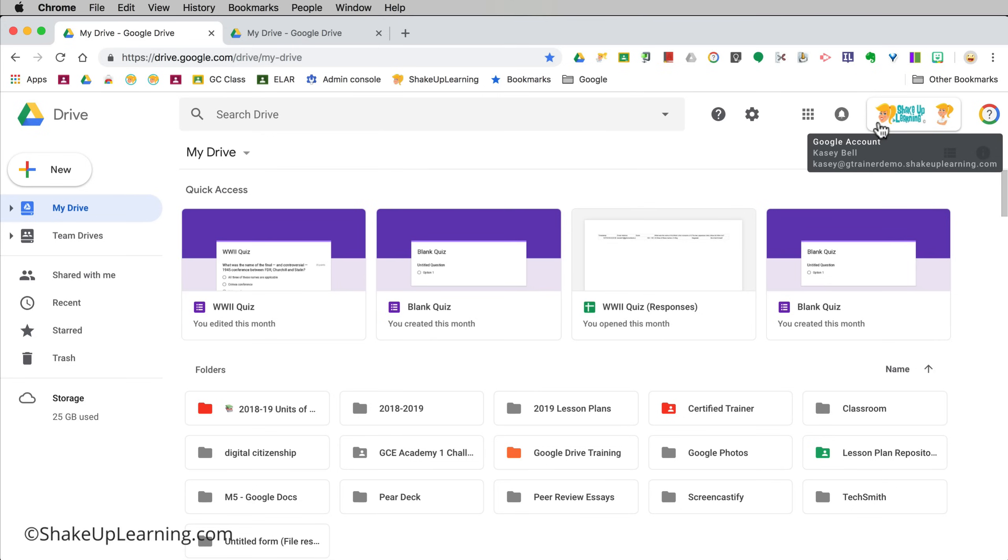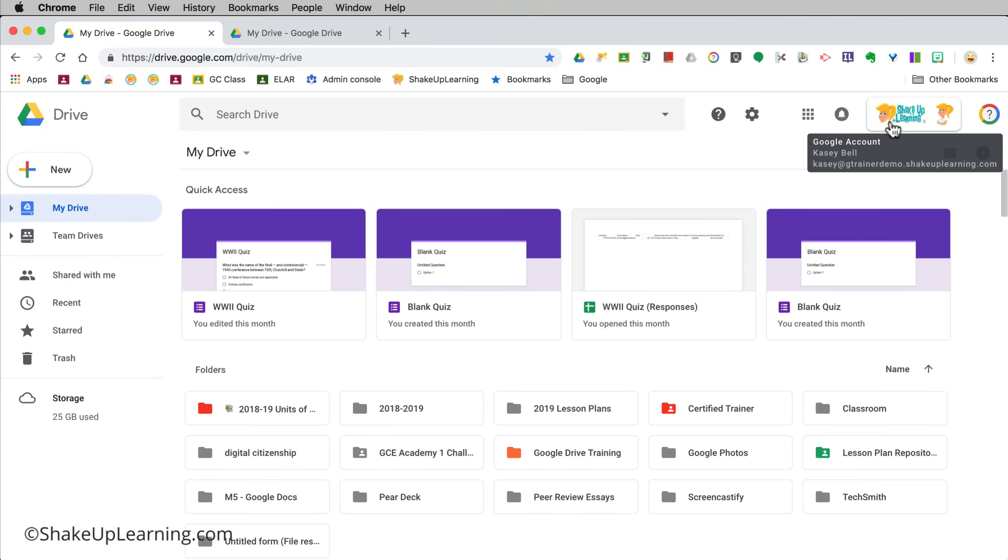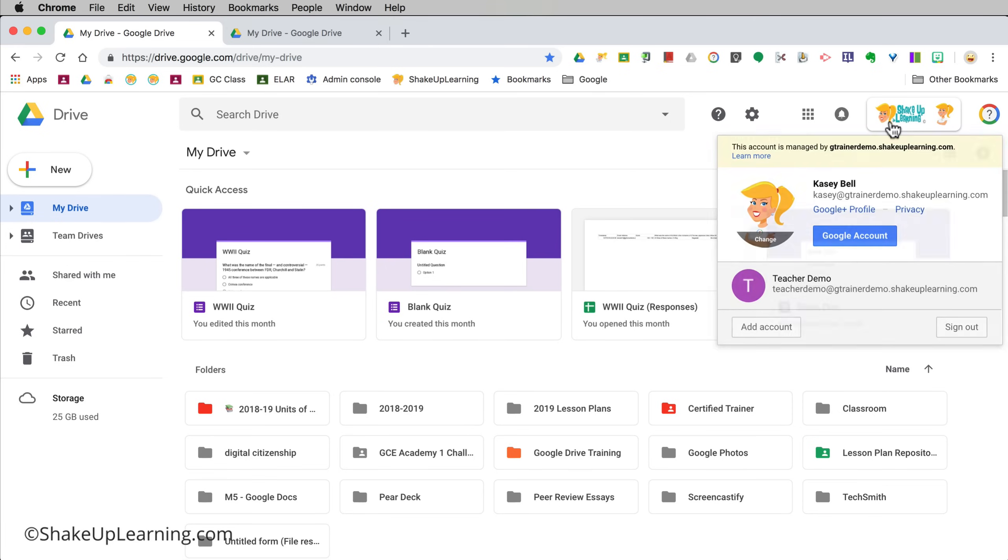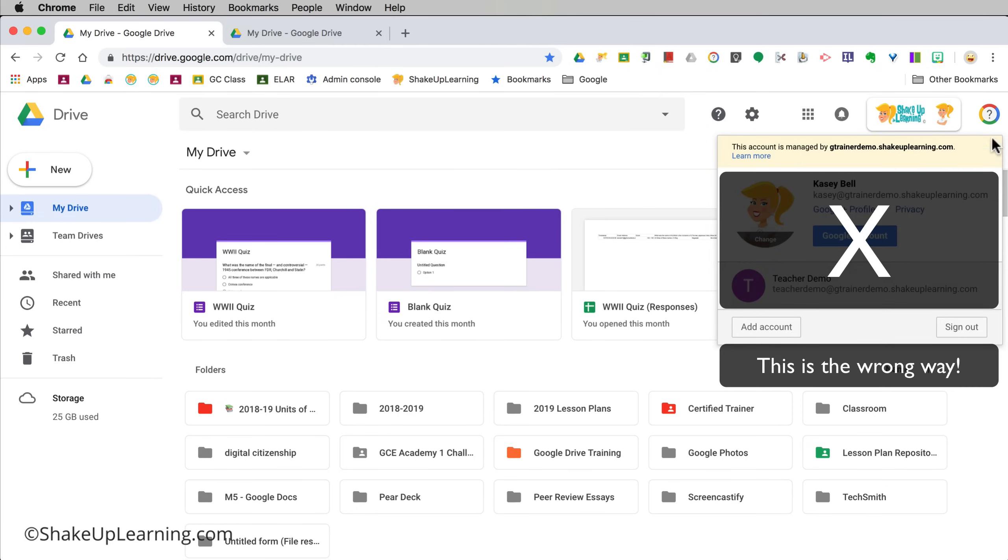The next thing is I want to go back into my browser here and show you how we clean this up. So the first thing we're gonna do is we're gonna stop doing it this way. That's the old way, that's the bad way.